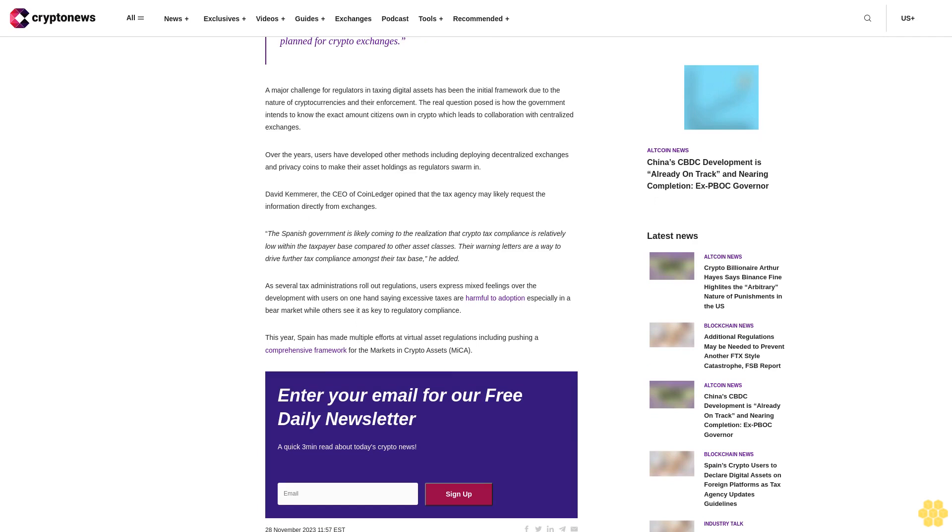David Kemmerer, the CEO of CoinLedger, opined that the tax agency may likely request the information directly from exchanges. 'The Spanish government is likely coming to the realization that crypto tax compliance is relatively low within the taxpayer base compared to other asset classes. Their warning letters are a way to drive further tax compliance amongst their tax base,' he added.